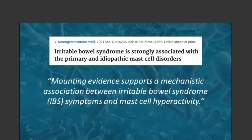Another example published recently: 'Irritable Bowel Syndrome is Strongly Associated with Primary and Idiopathic Mast Cell Disorders.' Mounting evidence supports a mechanistic association between IBS and mast cell hyperactivity. From a diagnostic standpoint, IBS is officially defined by a set of symptoms — a symptom-based diagnosis, not mechanistic — based on the Rome IV criteria. A key diagnostic criterion is visceral hypersensitivity, which is certainly a way mast cells likely play a key role for some IBS patients.